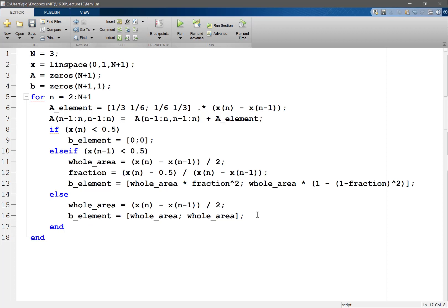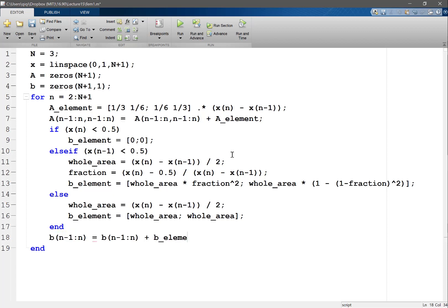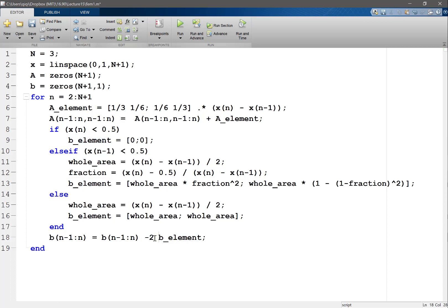Once I have this, b(i-1:i) is equal to b(i-1:i) plus b_element, minus 2 times that.